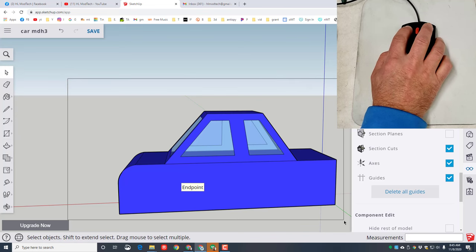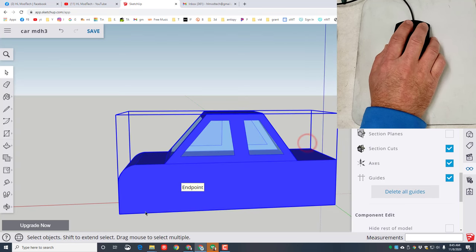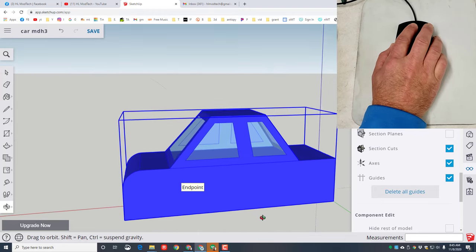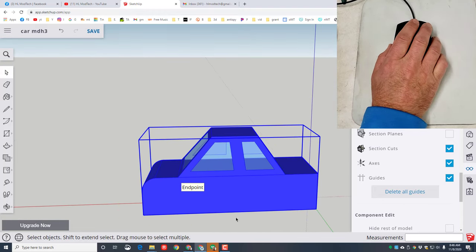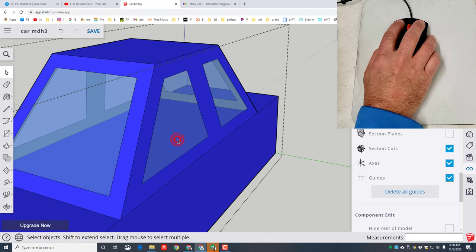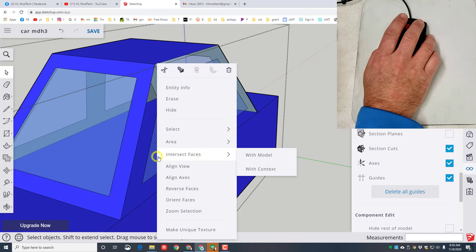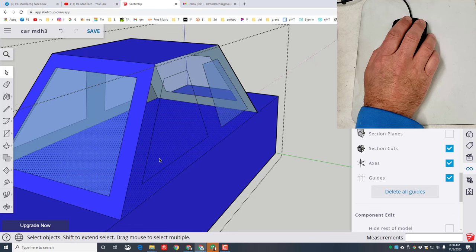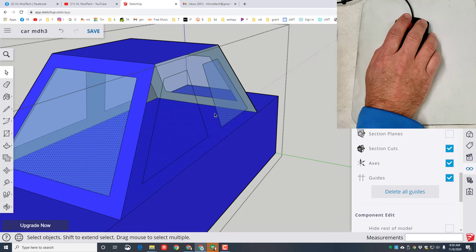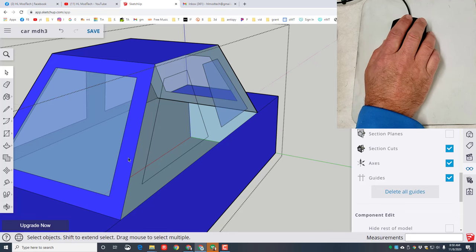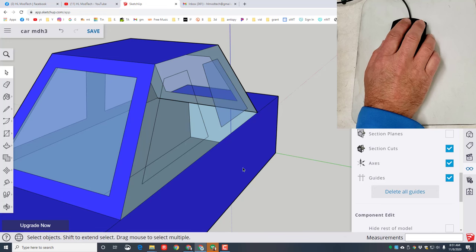Grab the car and make it a group so it's one piece and nothing else we build interacts with it — they can sit on it but won't become part of it. Our car looks pretty sweet, but there's a blue piece we don't want. Double-click to edit the car, right-click to hide that blue piece, right-click to hide the window, then click that flat piece across where the seats would go and hit Delete so you can see into the car better. When you click outside it comes back.